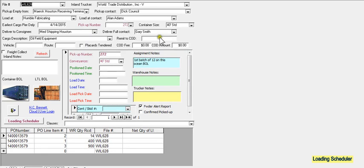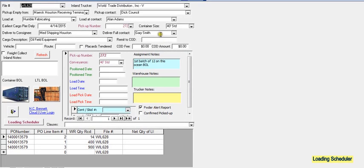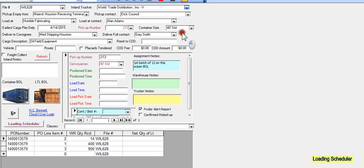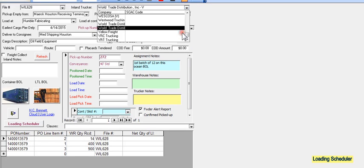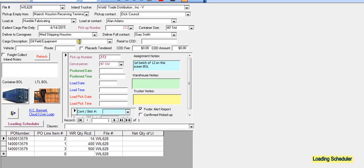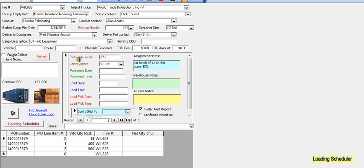This is a location where HCB would input the various information pertinent to the pickup, the loading, contact parties, earliest cargo pickup at the pier, and assign a pickup number.